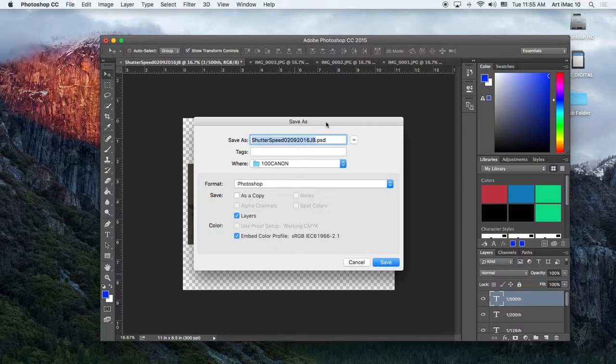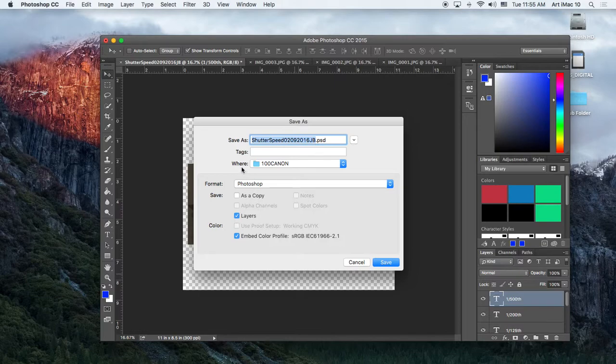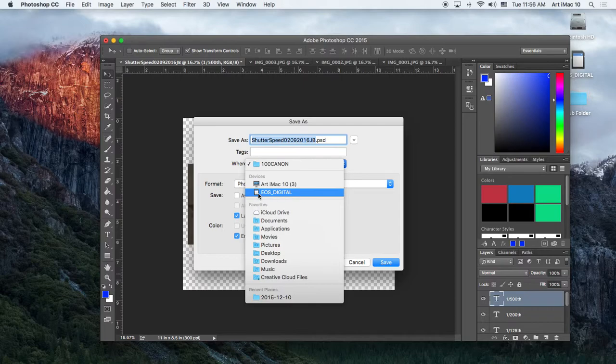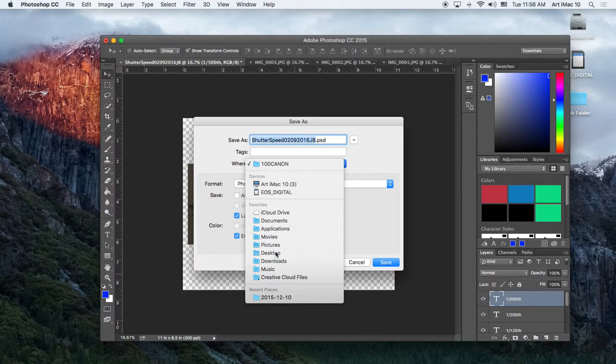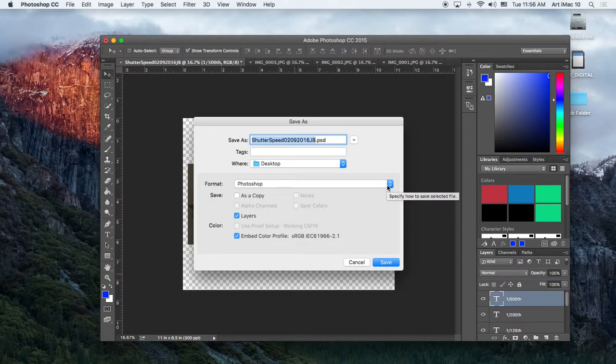If you titled it correctly on the front end, it should also auto-populate on the back end with the correct title. So right there, it's the shutter speed, the date, and JB. Choose your flash drive or your thumb drive as the where. So right here, it says where. You're going to choose your flash drive. So you should be able to hit that drop-down box, and under Devices, it'll say your thumb drive. So make sure your thumb drive is plugged in. I'm going to save mine to the desktop, though, because I'm not using a thumb drive.